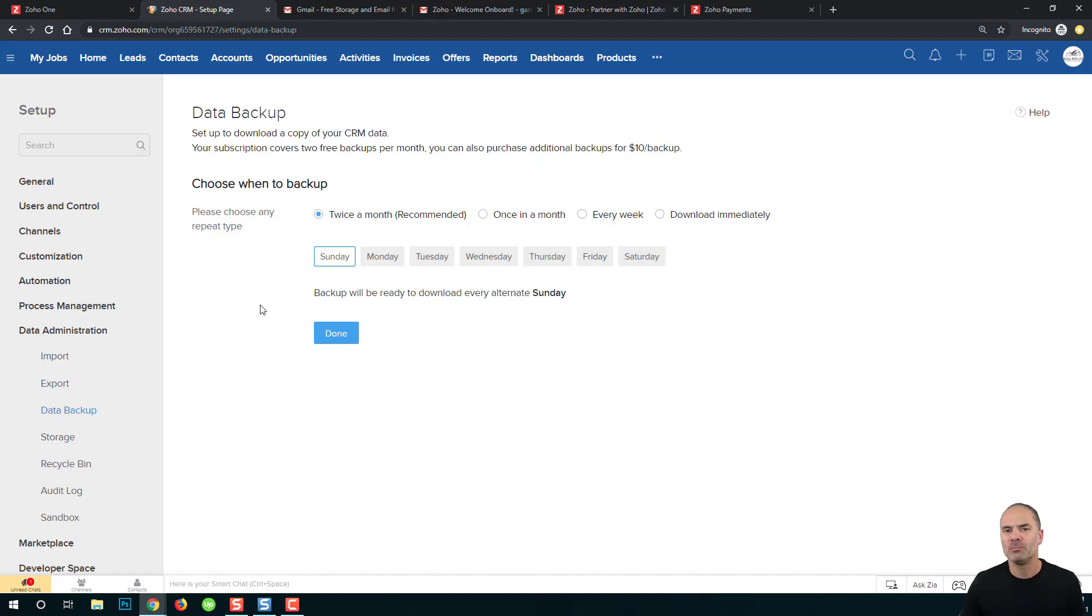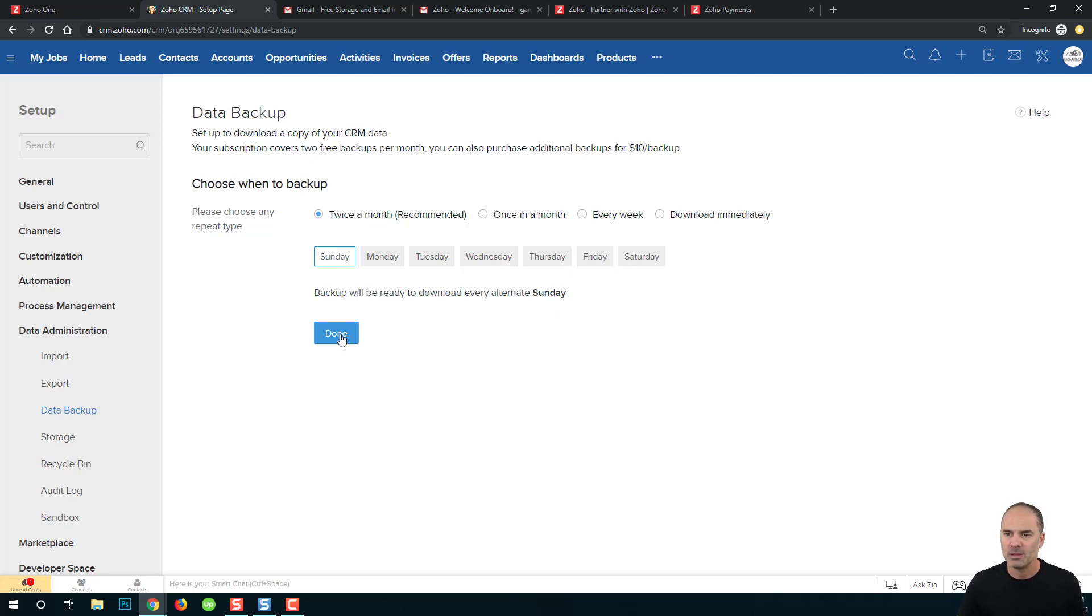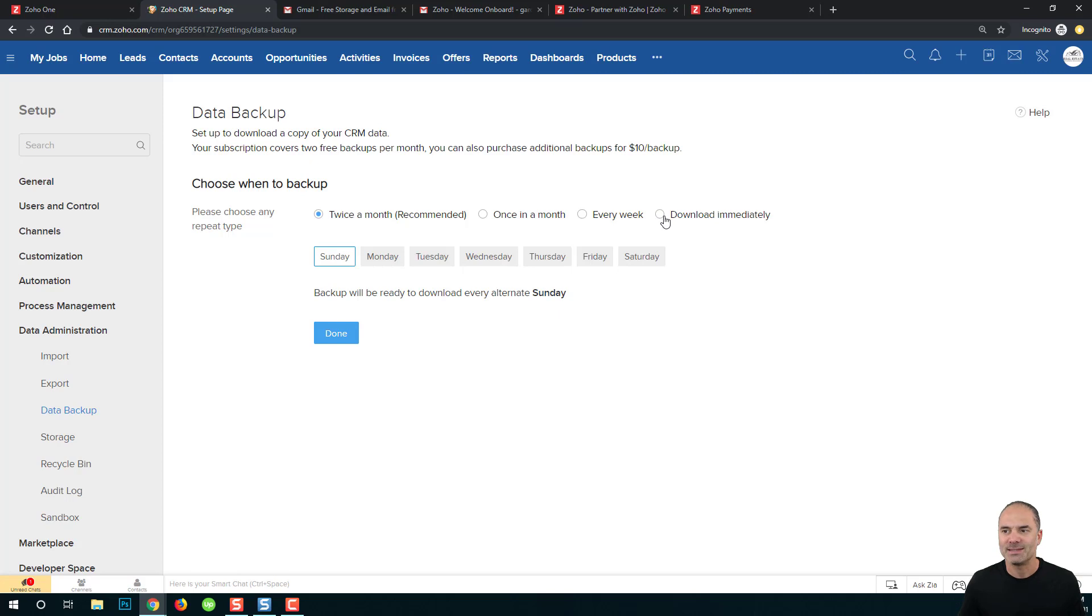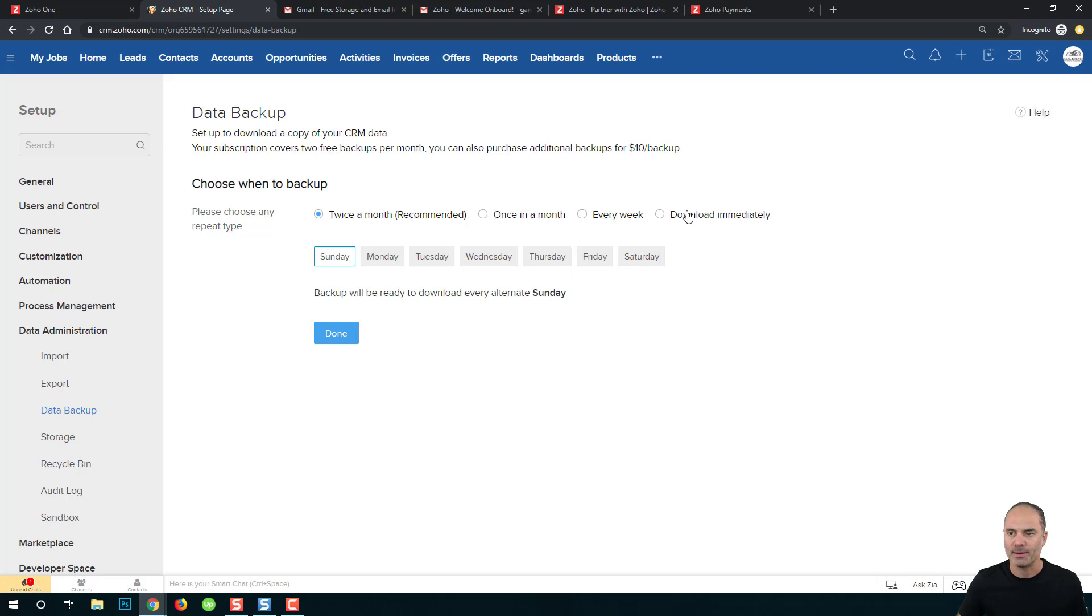Zoho will give you out of the box two backups per month, which means if you choose twice a month and click on done, that will be a free of charge option. And I recommend this option to every person. If you click on one of those options, every week or download immediately, then you will get charged for the difference. And it's 10 bucks per backup, which means if you're doing it every week you will pay about 20 bucks extra a month. And if you download immediately you will get a copy right now of all your data.